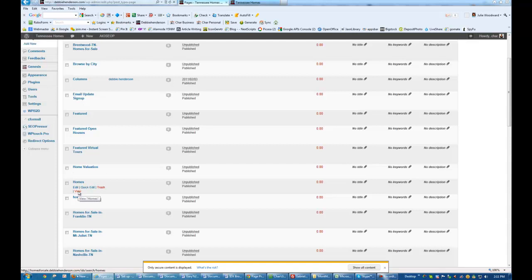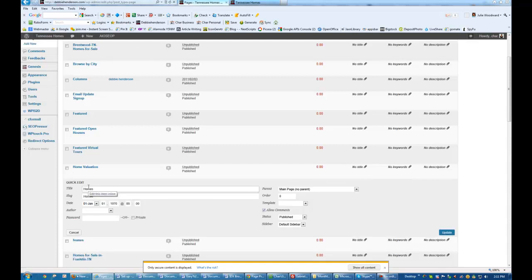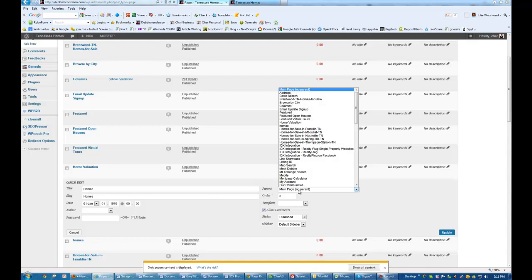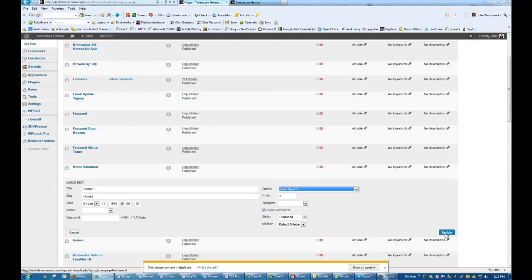I'm going to hit Quick Edit. And where it says Parent right here, Main Page, I'm going to go ahead and change this to Basic Search, and Update.